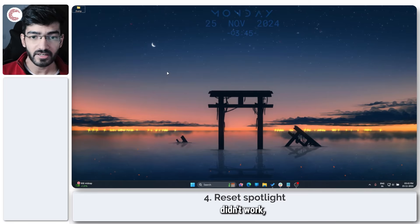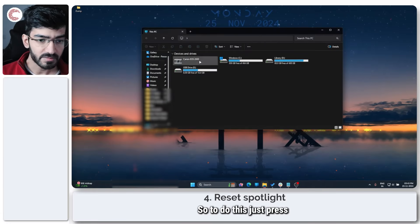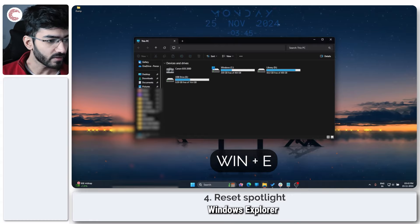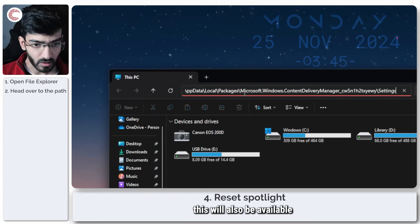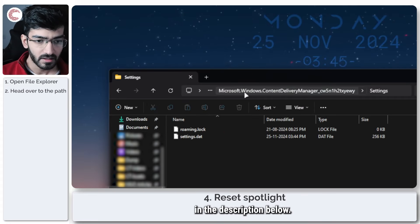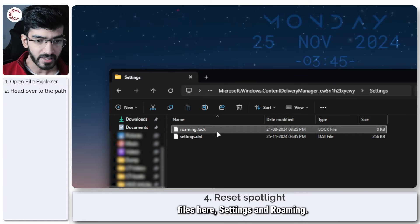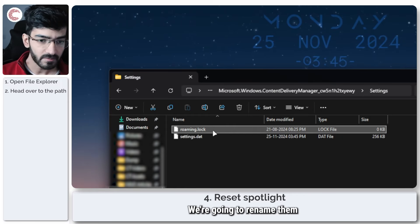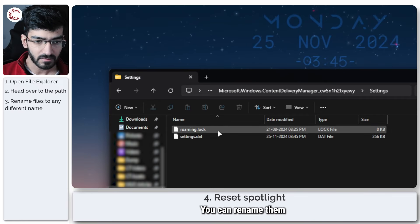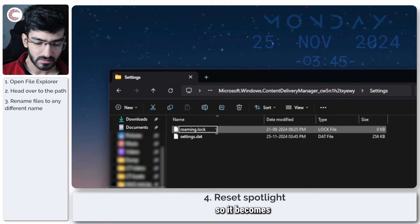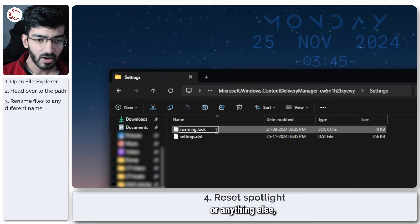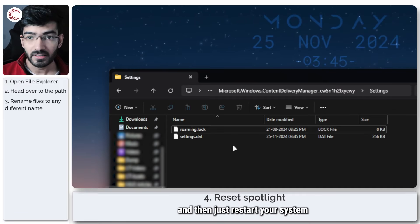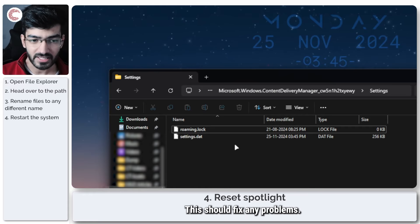If re-registering didn't work, we can also manually reset Spotlight. So to do this, just press Windows key plus E to open Windows Explorer, and then copy-paste this path that I'm using here. Of course, this will also be available in the description below. And now you will see two files here, Settings and Roaming. We're going to rename them to something else. So they can be anything. You can rename them so it becomes dot back for a backup file or anything else.